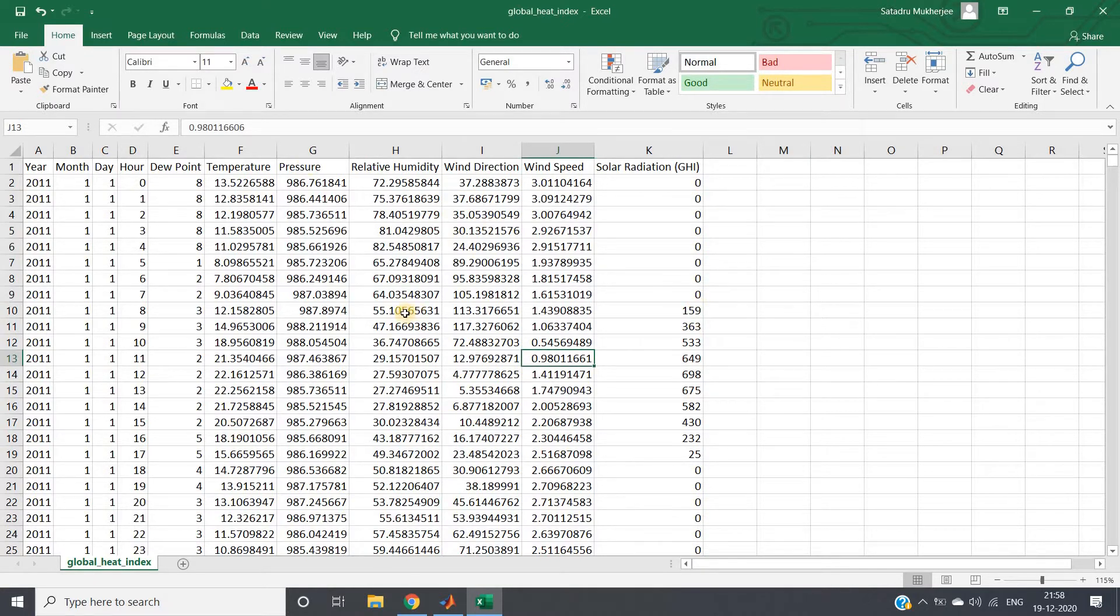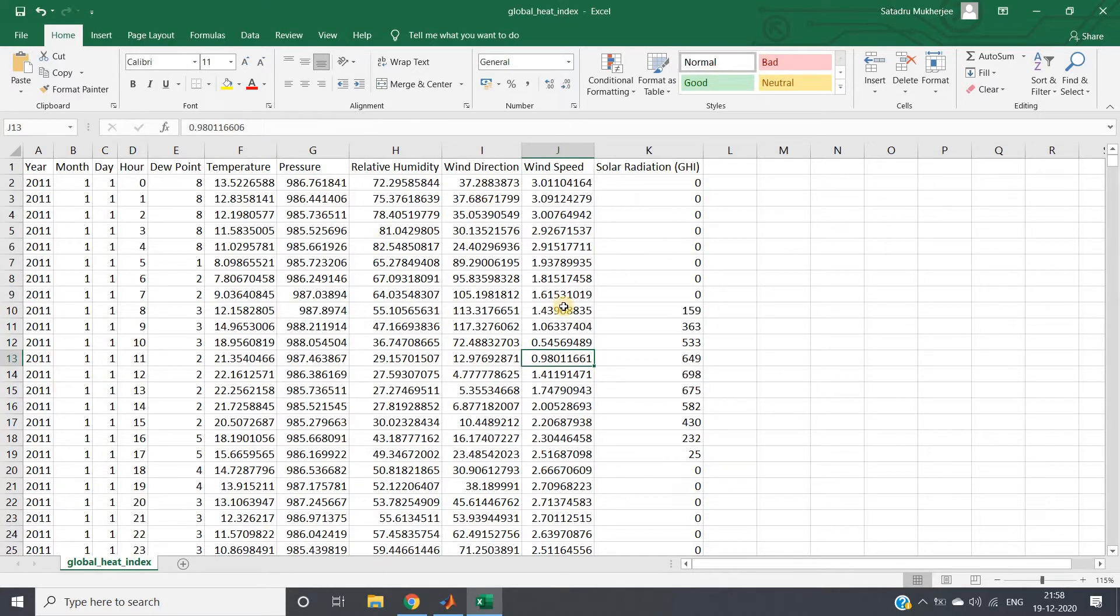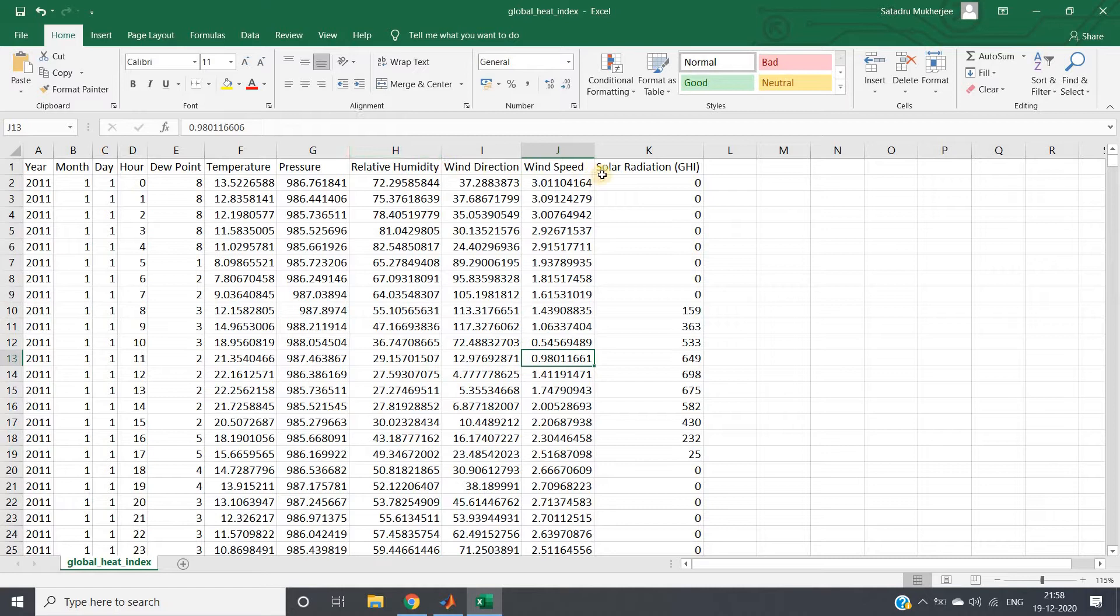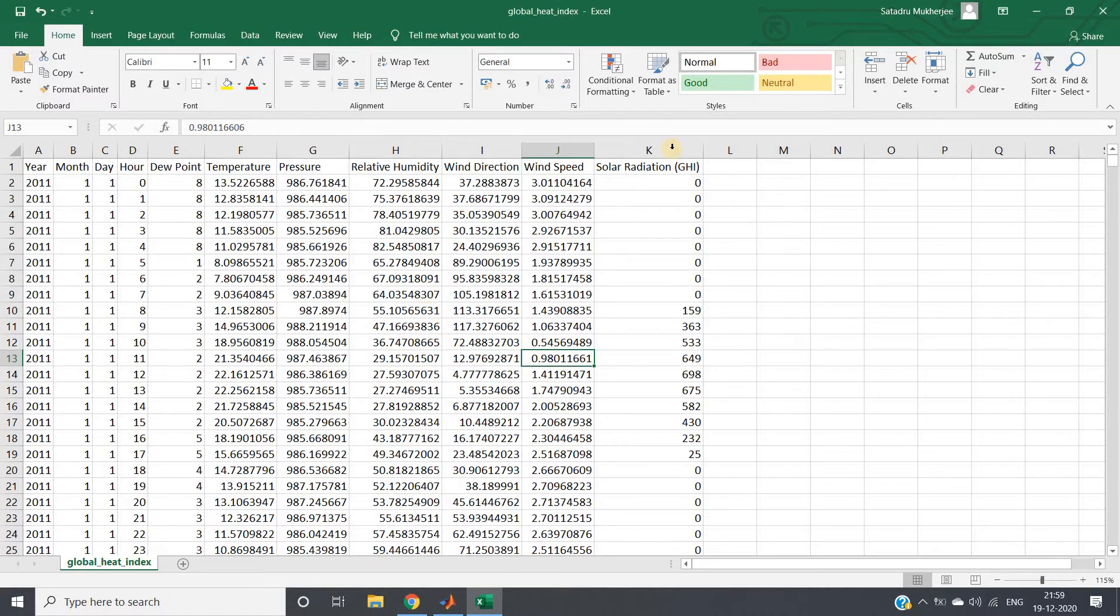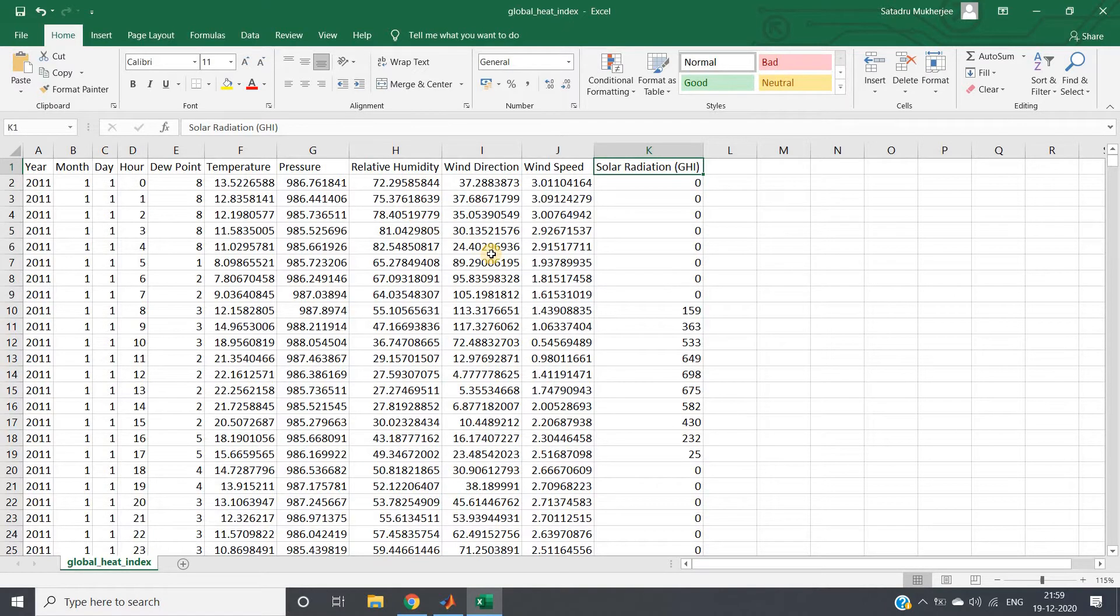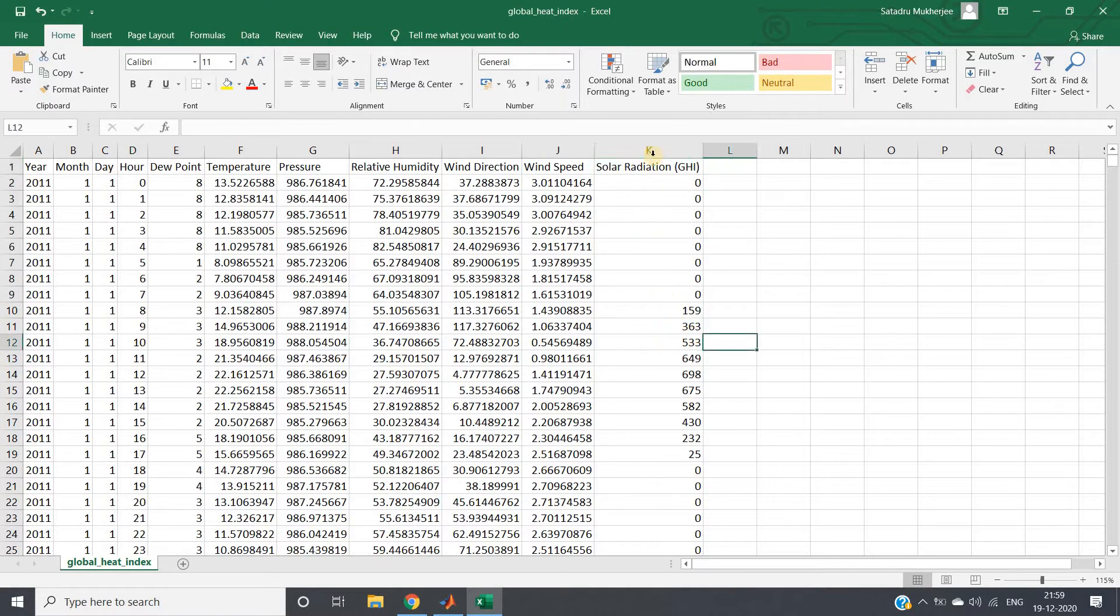Here I have taken one dataset related to weather. The input columns are year, month, day, hour, dew point, temperature, pressure, relative humidity, wind direction, and wind speed. All these are weather-related features, and based on these input features or explanatory variables, we need to predict solar radiation at a particular instance.